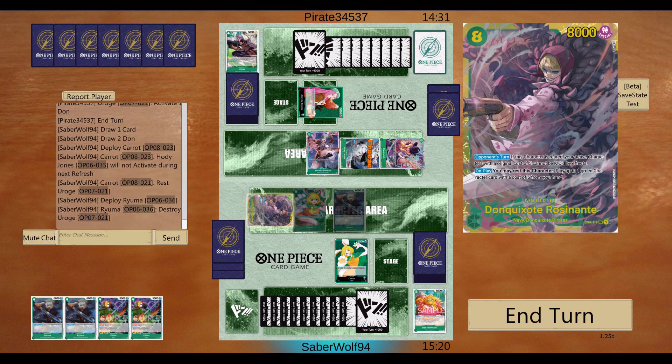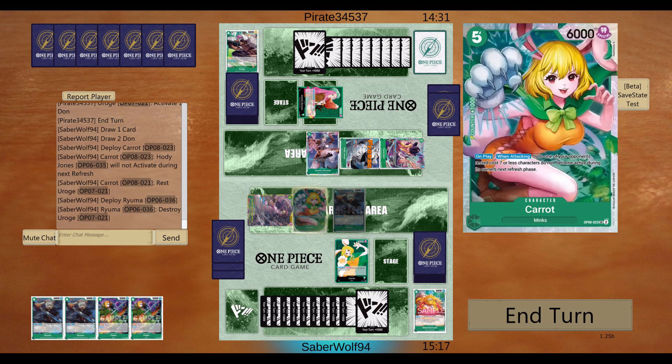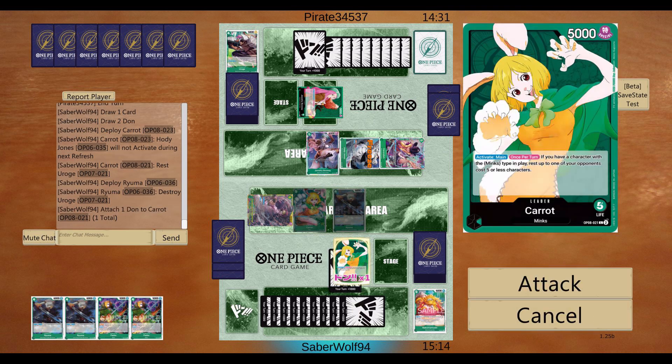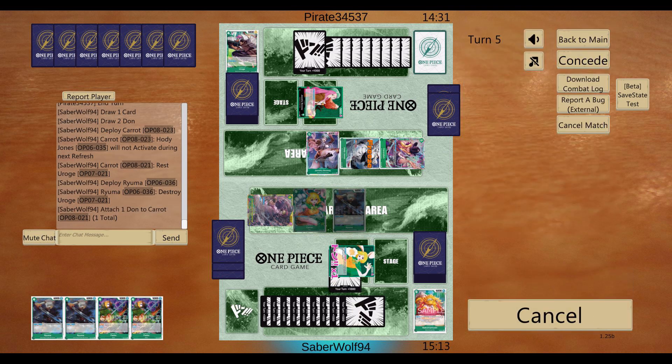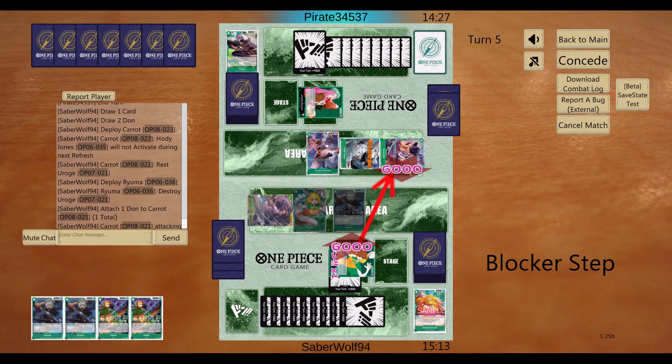And he froze the Rosinante, but at least he didn't die. Much rather that. I'll attack the Cavendish.